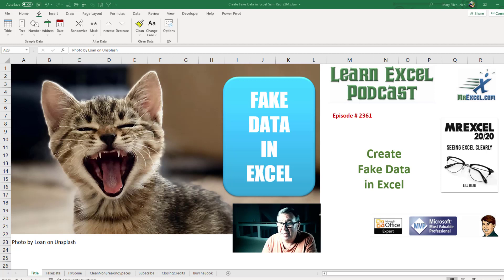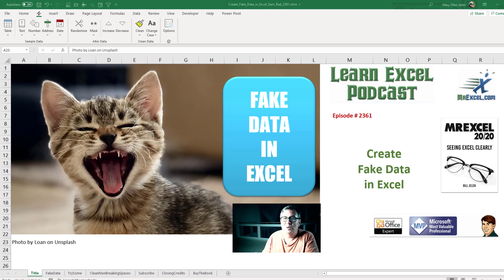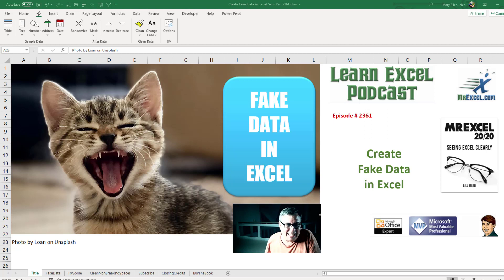Learn Excel from MrExcel podcast episode 2361. Create fake data in Excel.